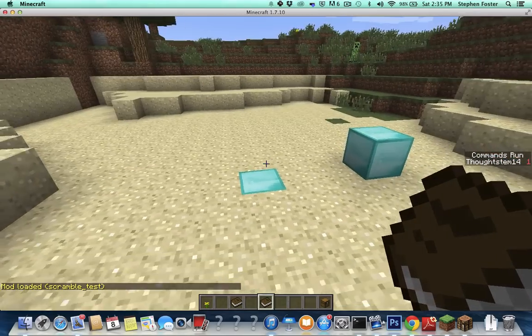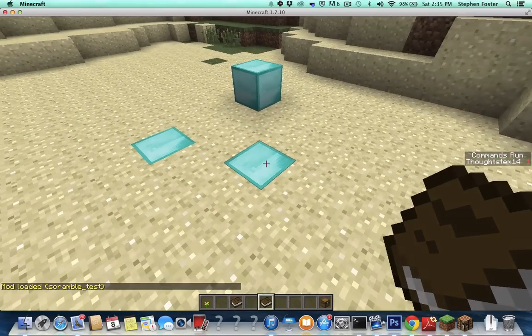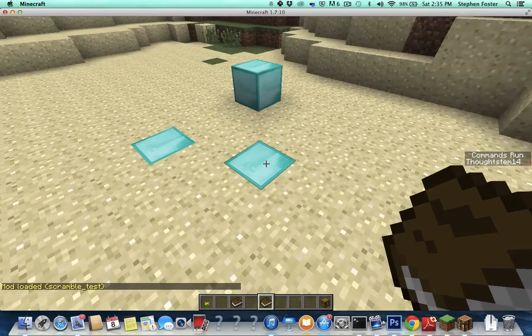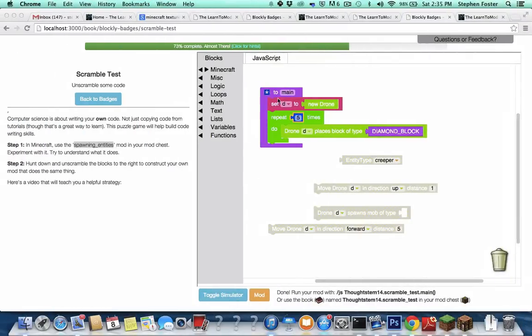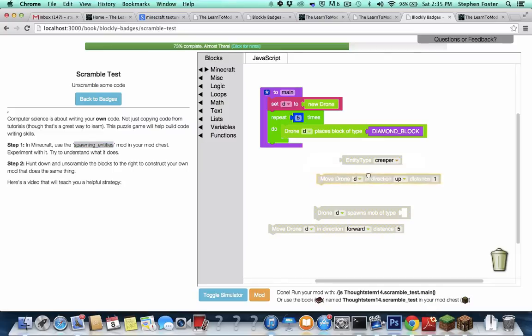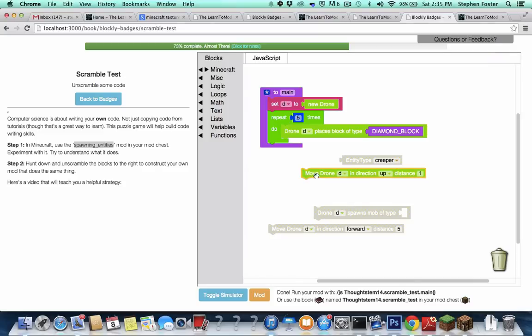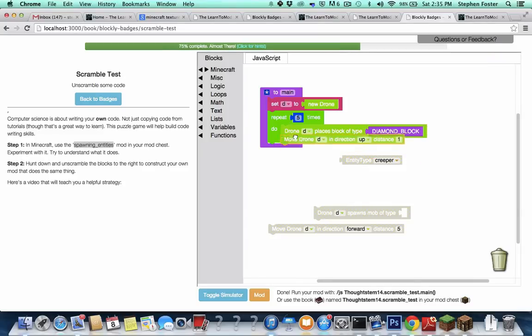You want to see if you're on the right track. So let's do that. Okay, that did not do what you might think it should do. It looks like it should. The code looks like it's going to repeat five times, place a block. And that is what it does. But since the drone doesn't move, it just places a diamond block five times in the exact same spot. So it really just looks like you placed one. Okay, so how do we fix that? Well, here's a block that will move the drone up.